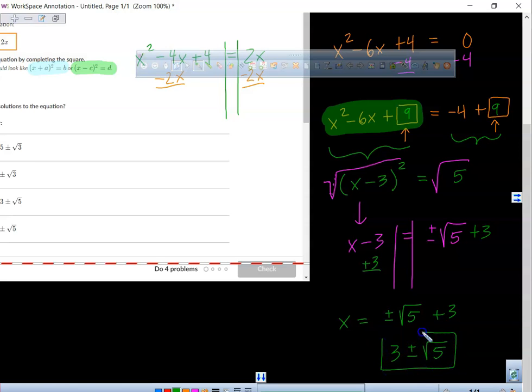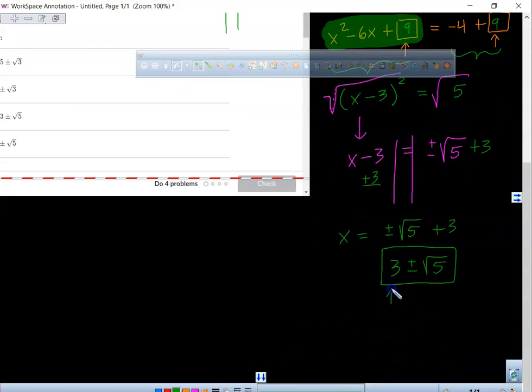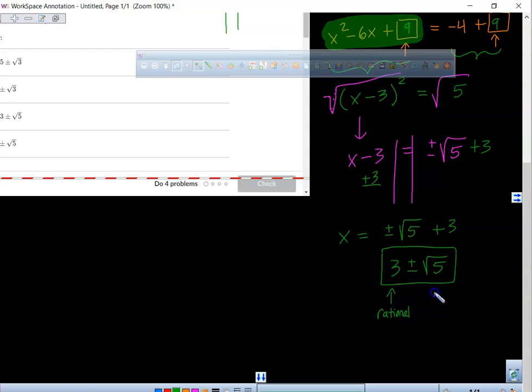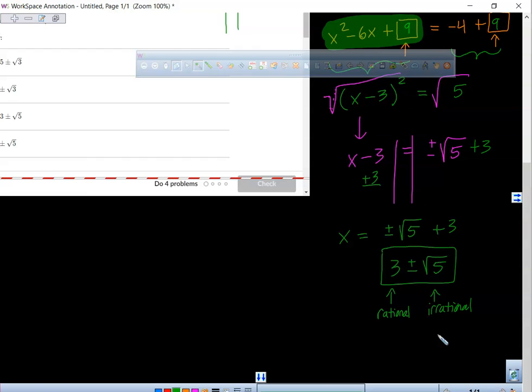Now, technically this is the better way of writing it. This number's rational, this number's irrational. And as mathematicians, what we like to do is we like to put the rational numbers up front and keep the irrational numbers in the back. It's like: if you're an irrational person, just stay in the back. Let the rational people come to the front.